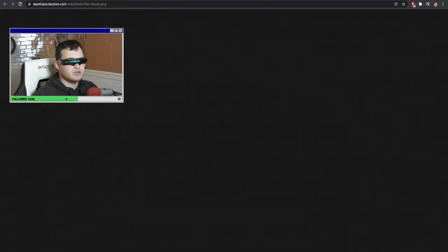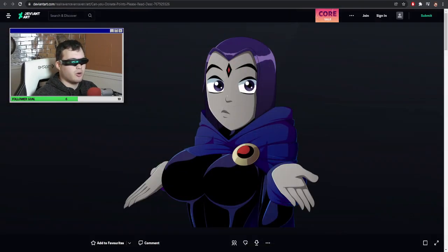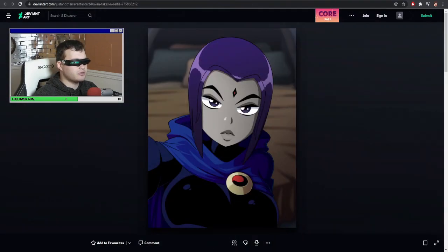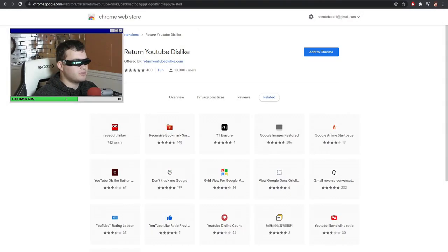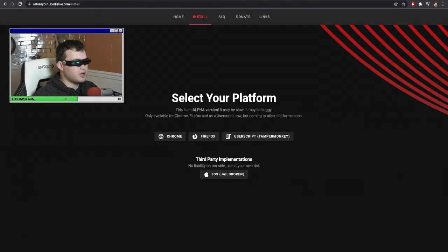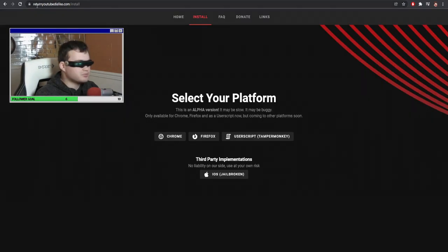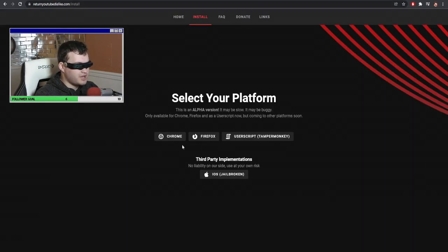Now, all you gotta do is go to here — there we go. Alright, you go to the description below, returnyoutubedislike.com.